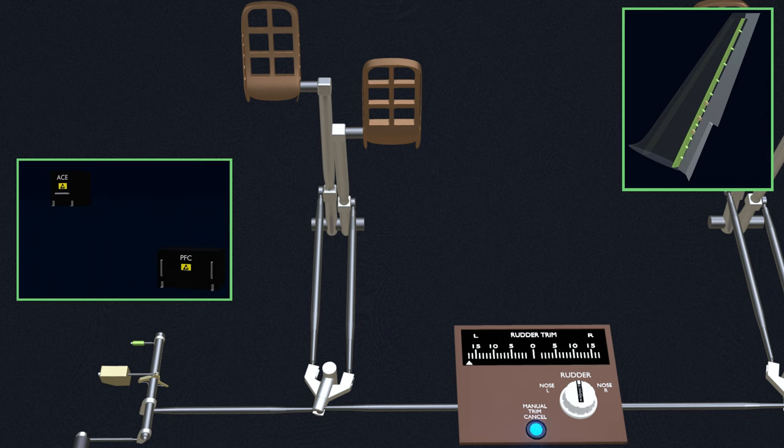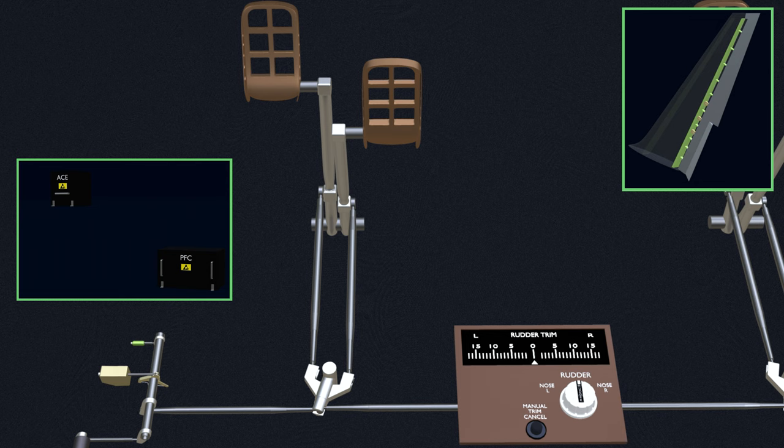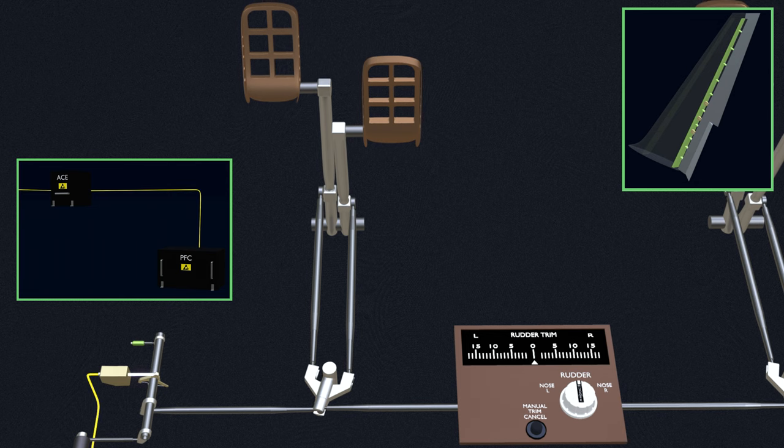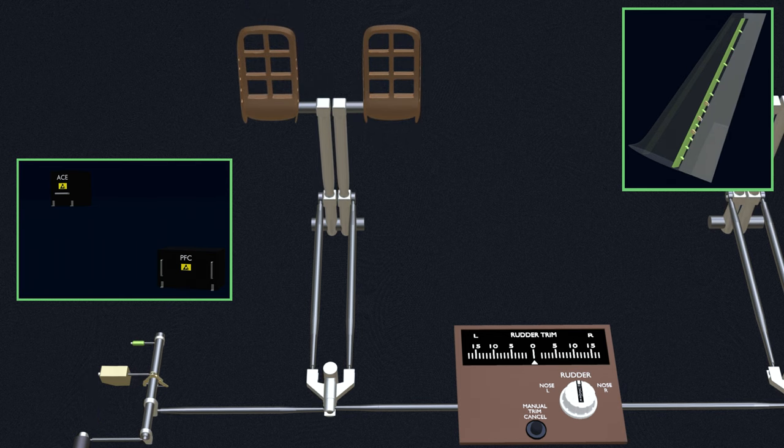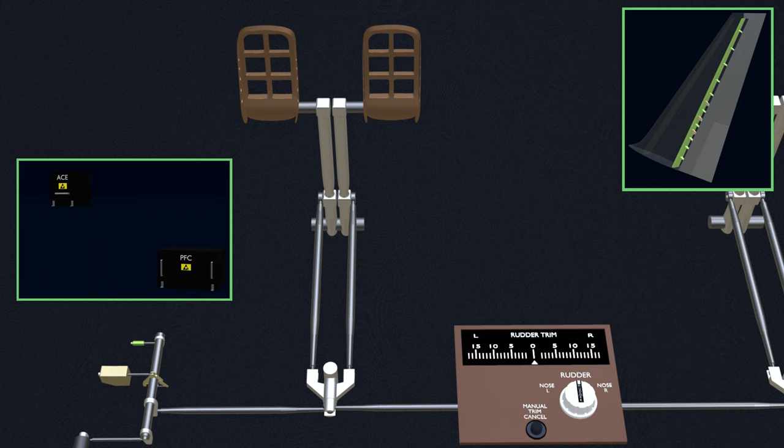Pressing the trim cancel switch sends signal to the PFC to return the rudder back to zero degrees. Next chapter of the flight control series will be aileron and flaperon control. Thanks for watching.